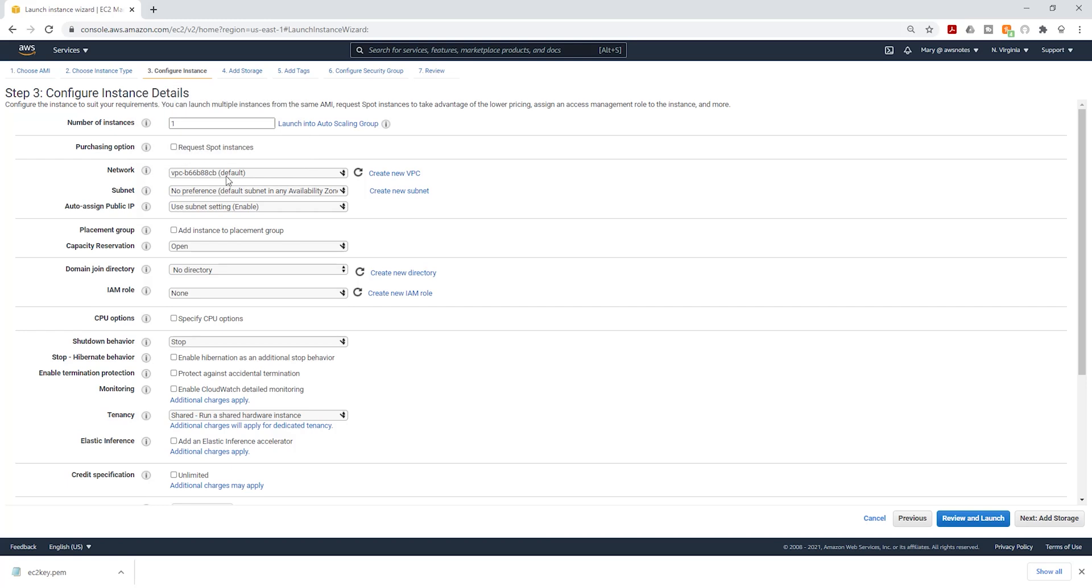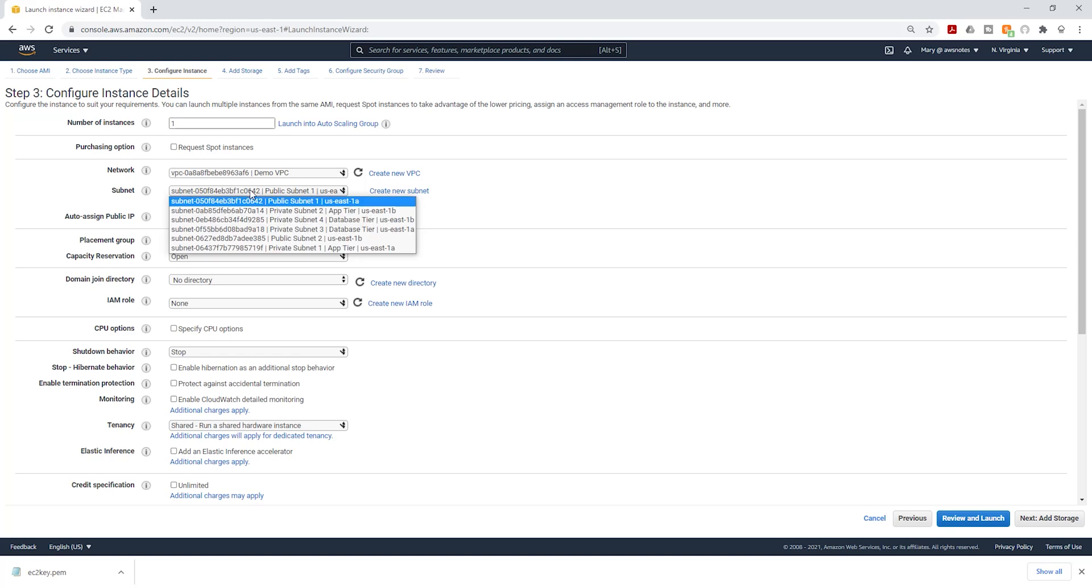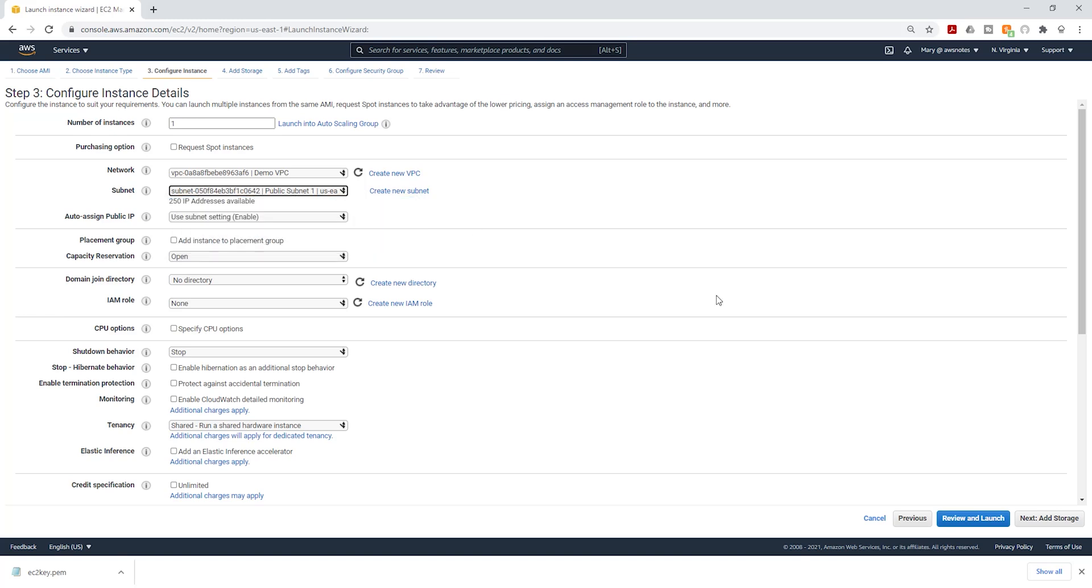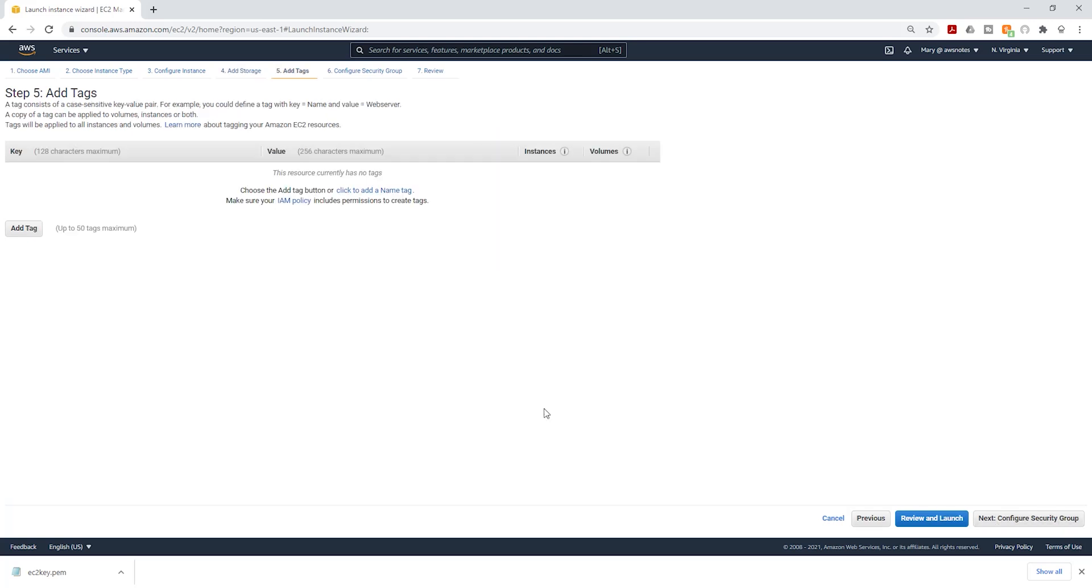Under networks, select the dropdown and put it in your VPC. Under subnet, select the dropdown and make sure you are putting it in a public subnet. So I'm going to put it in my public subnet one. Click next to add storage. We'll leave the storage as default. Click next to add tag.